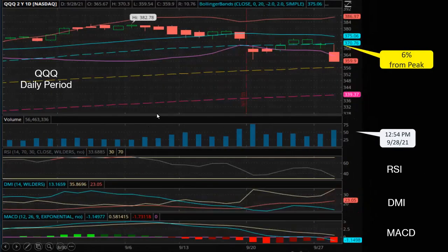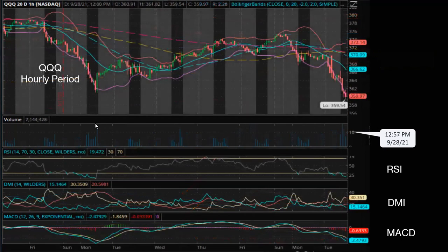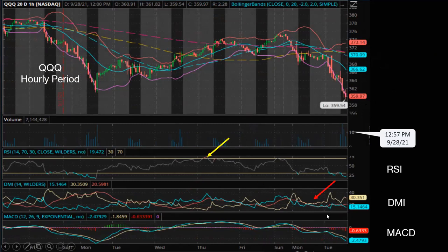QQQ represents the movement of the NASDAQ 100. It reached a peak of 382 on September 6th and started to drift downward for about 10 days. It then staged a small recovery but dropped with a big red candle today. Overall, it's 6% from its peak, even worse than S&P which is 5% from its peak. RSI reached an overbought situation on September 6th — that's when it started to drift downward. DMI and MACD are both bearish on the daily chart. On the hourly chart for QQQ, it's also very bearish for the last couple of days, with RSI showing overbought signals, and DMI and MACD both bearish since yesterday.